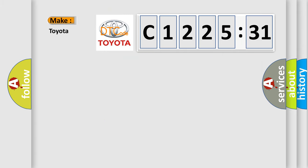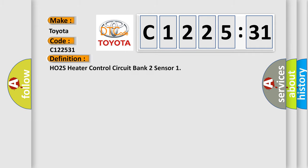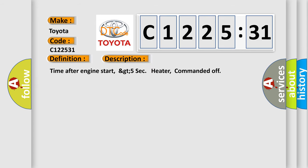So, what does the diagnostic trouble code C122531 interpret specifically for Toyota car manufacturers? The basic definition is HO2S heater control circuit bank two sensor. And now this is a short description of this DTC code.